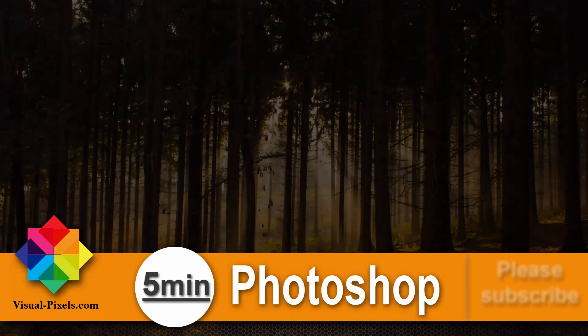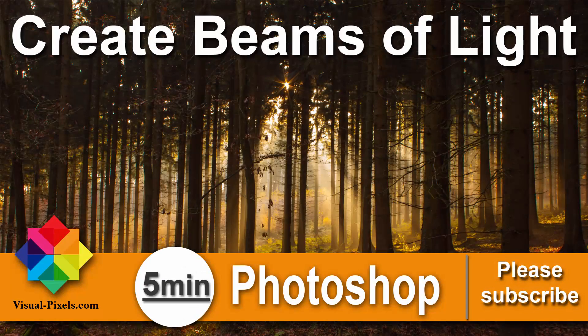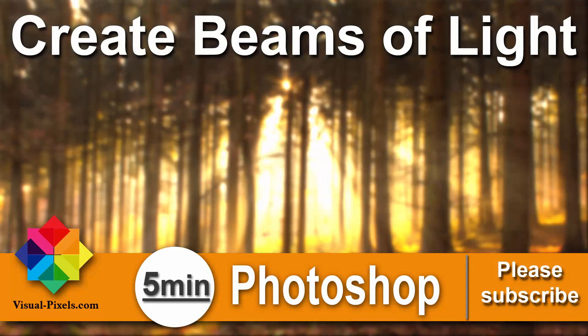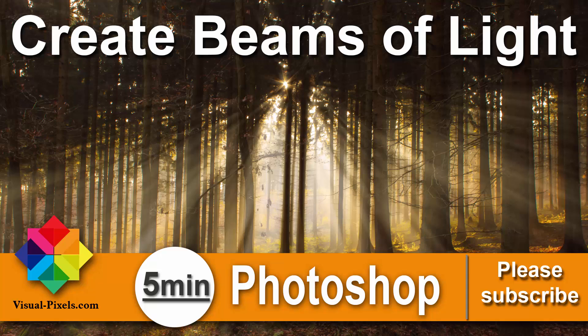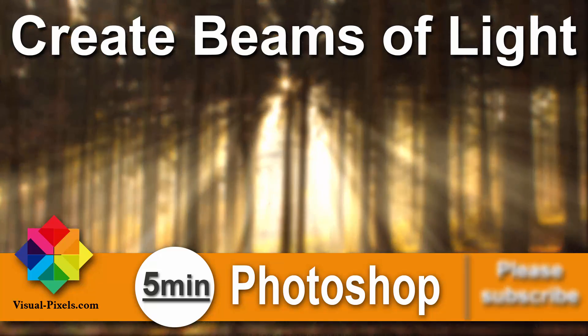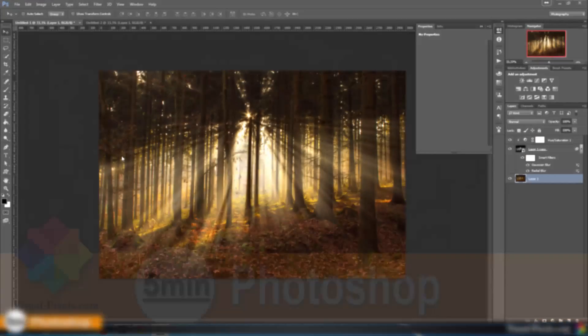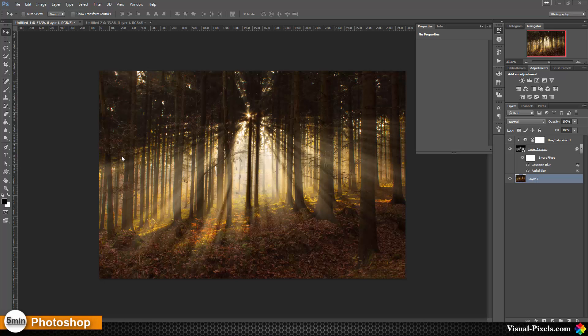Hi, my name is Michael Novello from visualpixel.com. Welcome to five minutes Photoshop where I present you fast and effective Photoshop effects and techniques in five minutes or less.